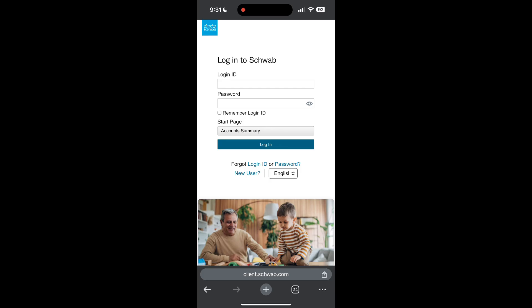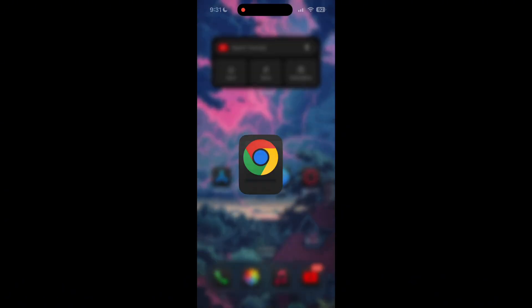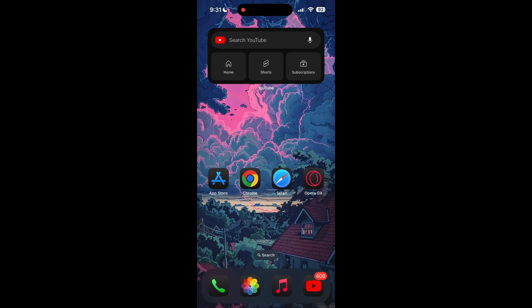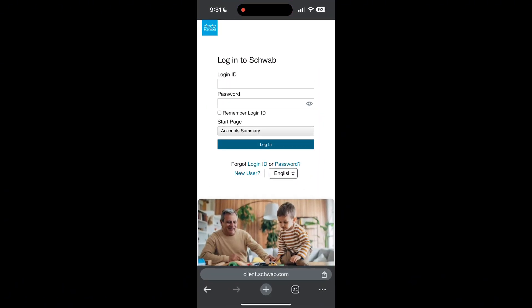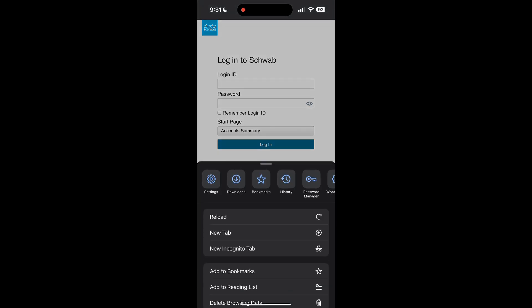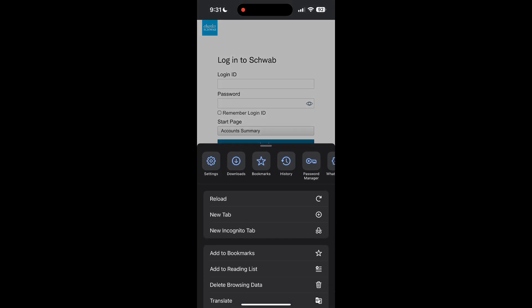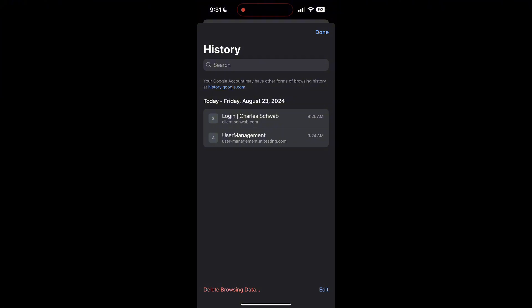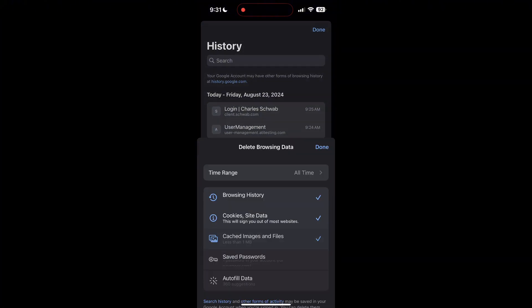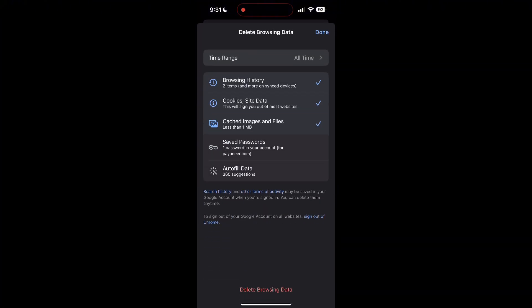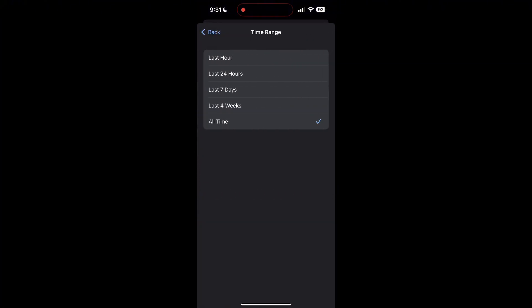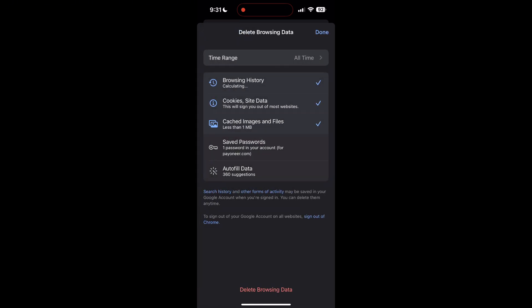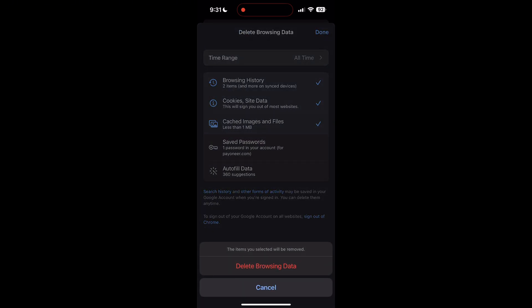To do this, open your browser and click on the three dots at the bottom right corner, then find the History button. After clicking on the History button, you can find the Delete Browsing Data button. Click on it, then select the time range as All Time. Now click on Delete Browsing Data and confirm it once again.